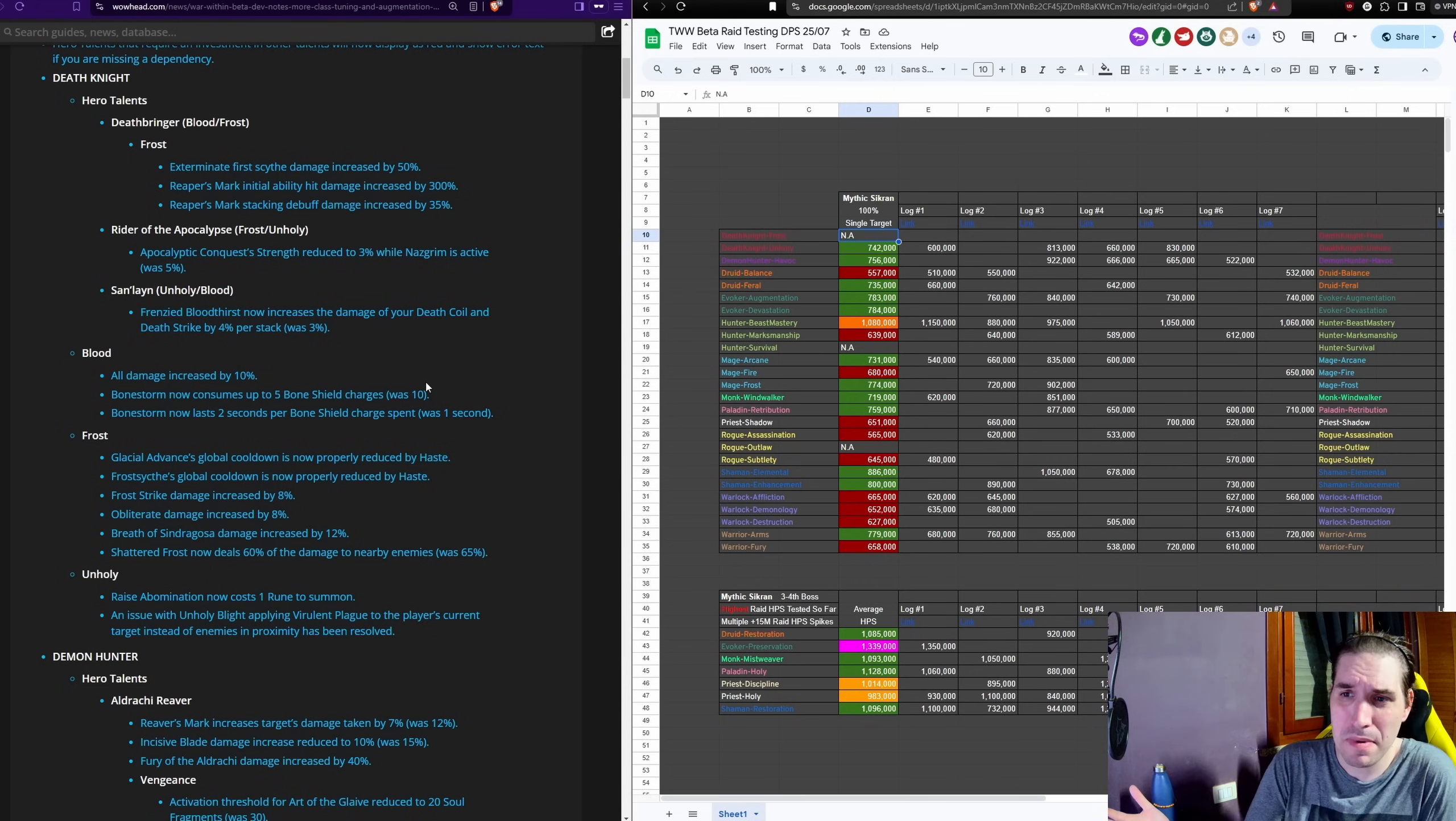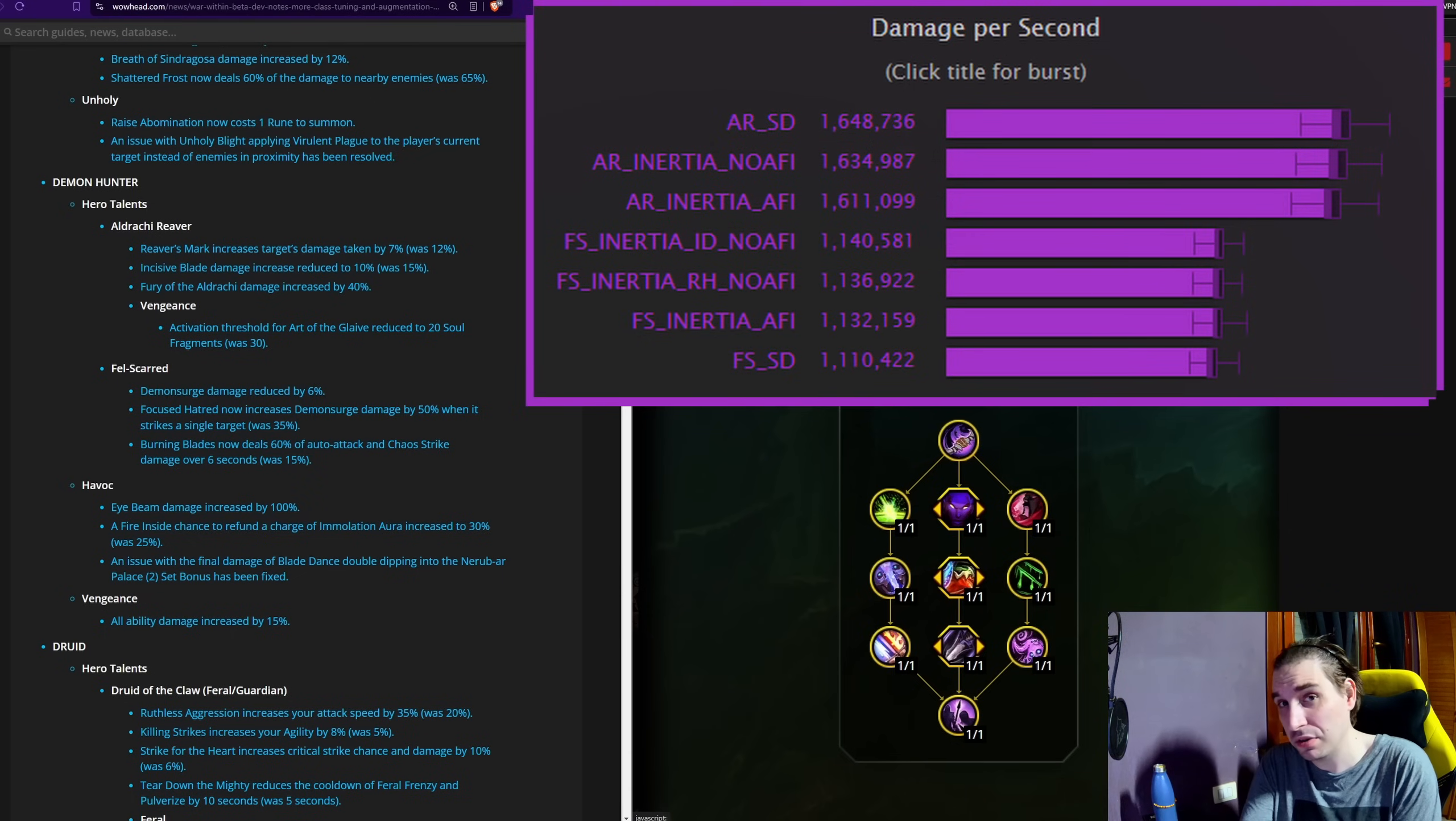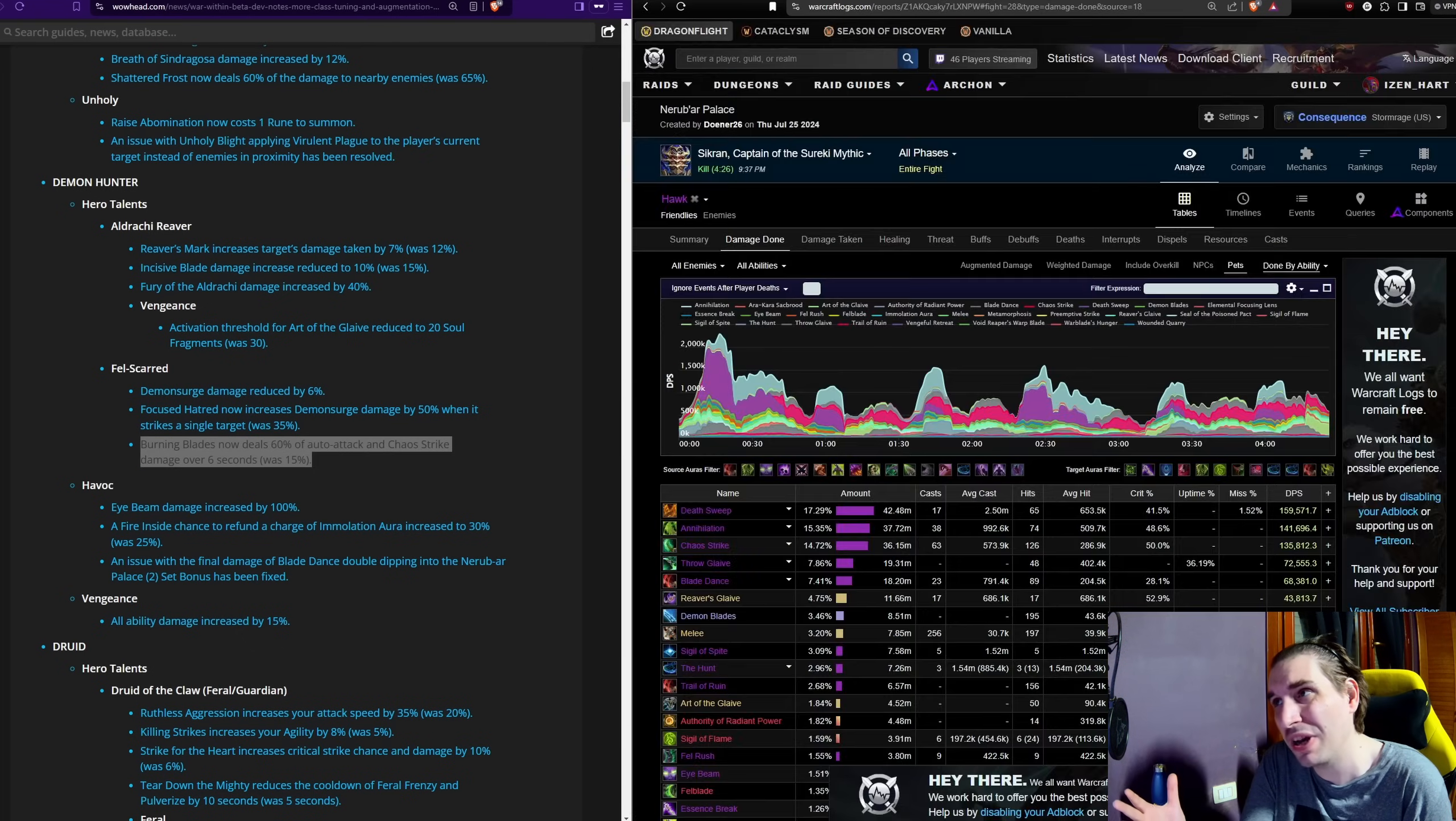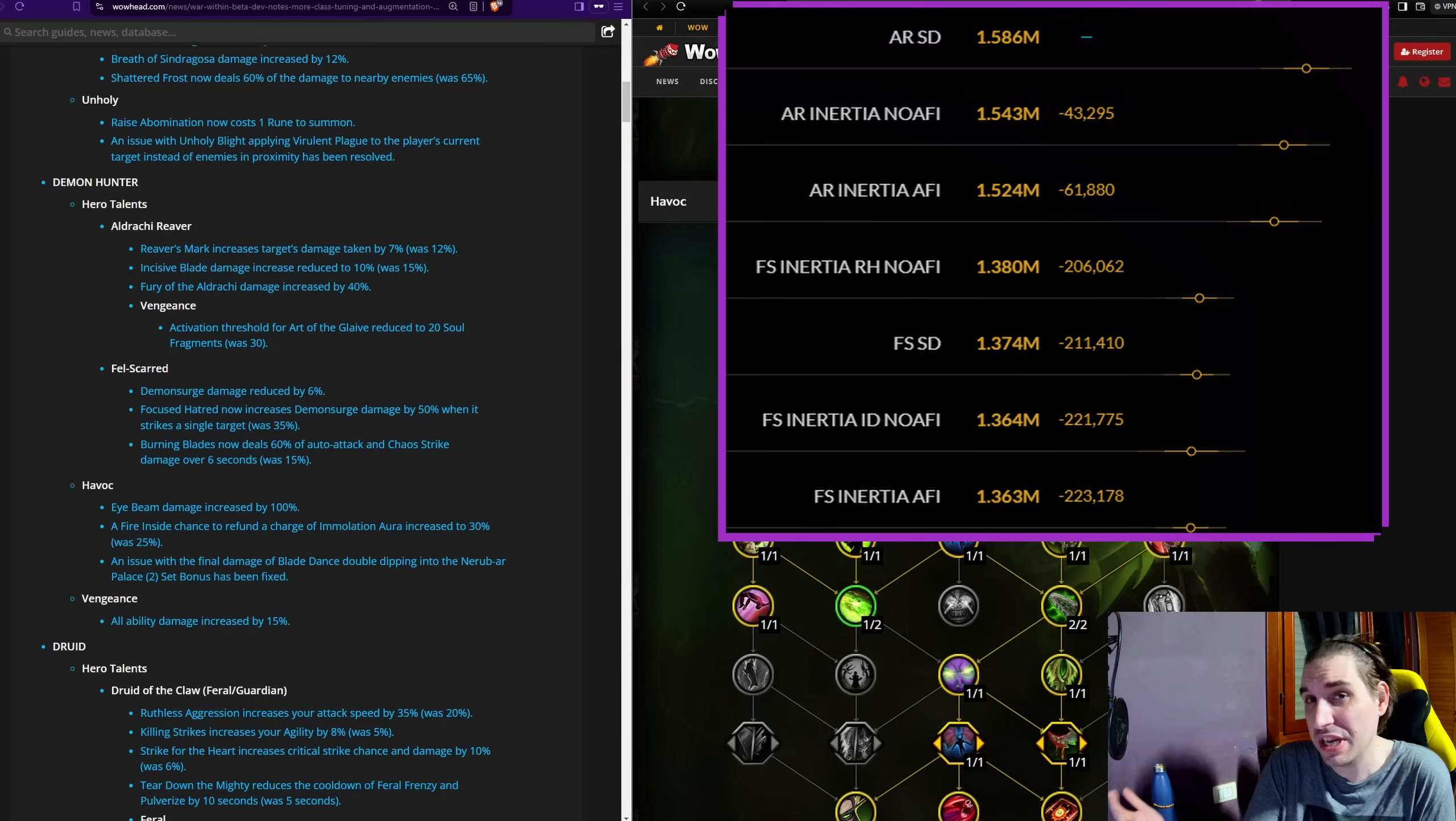Positive changes to Havok Demon Hunter. Now we have talked about the divide of Havok between their Felscarred build and their Aldrachi Reaver build. Aldrachi Reaver was massively ahead in single target. Felscarred was somewhat decent in AoE, but still lagging too far behind in single target to compare. Now these changes are nerfing Aldrachi Reaver just flat out, but what is more relevant are the buffs given to Felscarred to make it more relevant in single target. This gigantic buff over here, Burning Blaze now dealing 60% of your auto attack and Chaos Strike damage instead of 15%, which is quite relevant given the damage of a Havok Demon Hunter with Chaos Strike in single target.